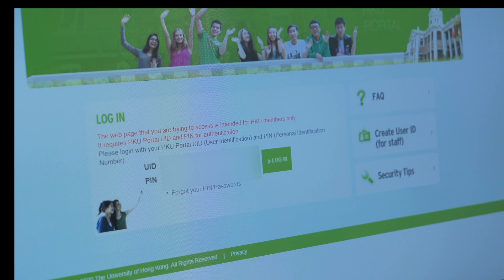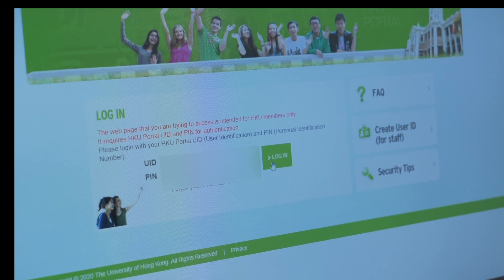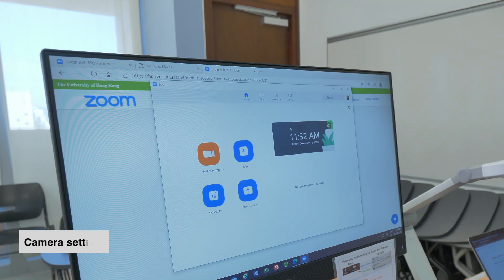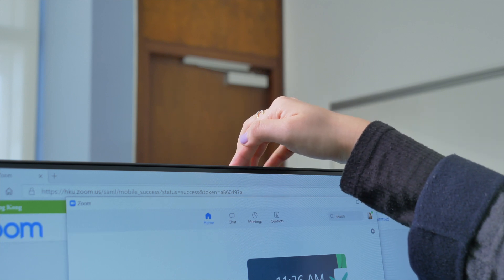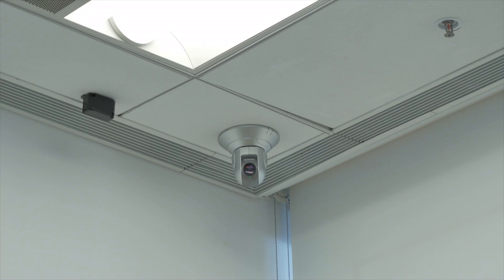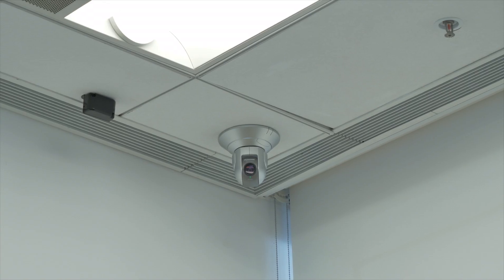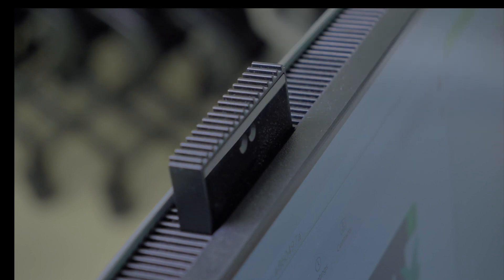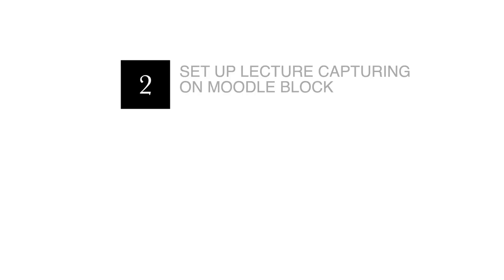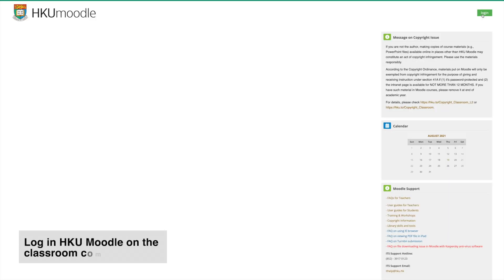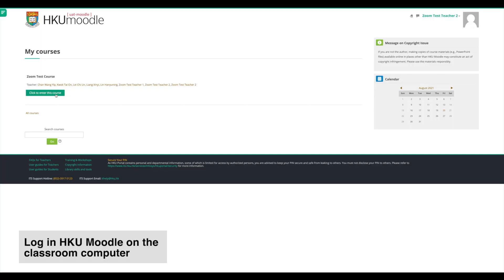To show your face and actions, locate the camera in the classroom. It can be the classroom camera, an adjustable built-in webcam, or a computer webcam mounted on the computer monitor. Please log into HKU Moodle and enter your course.